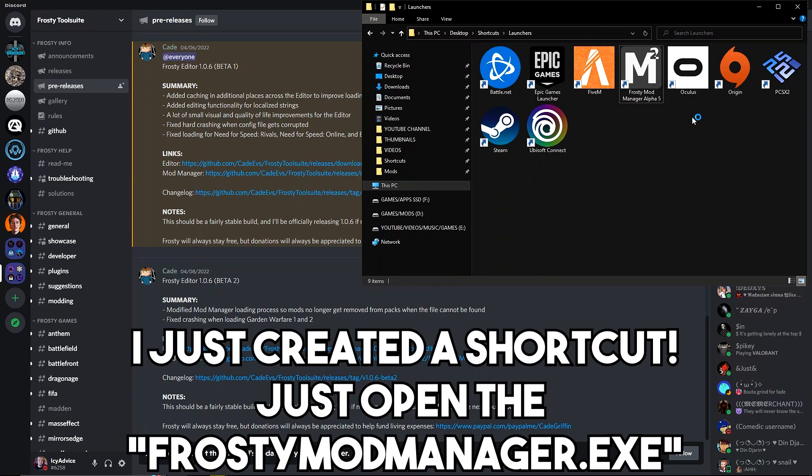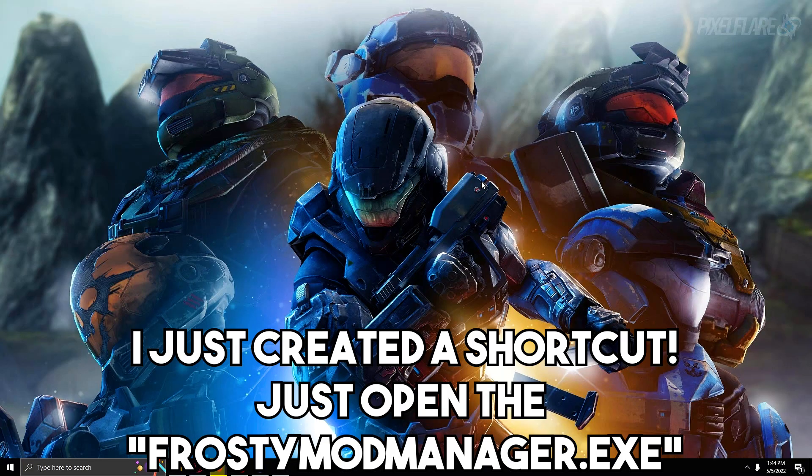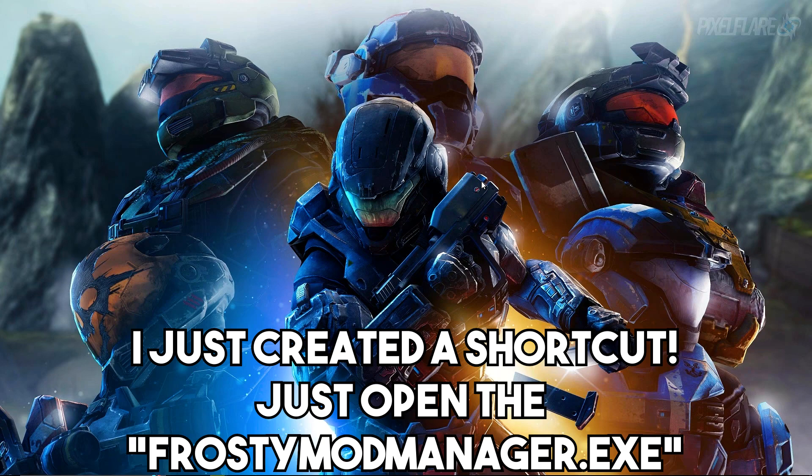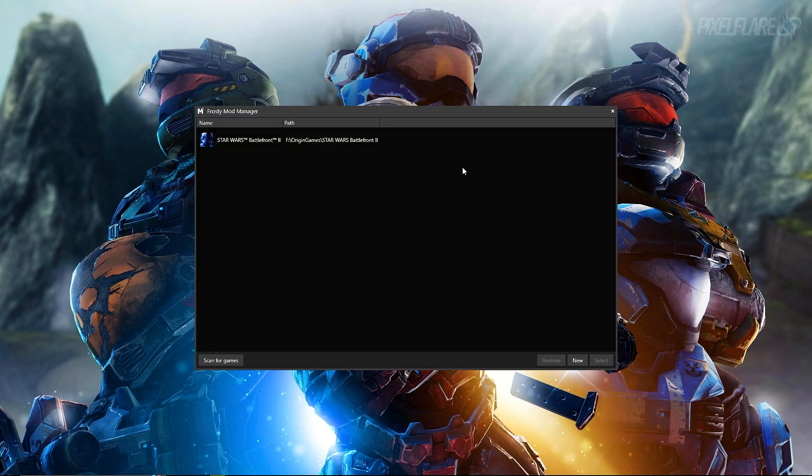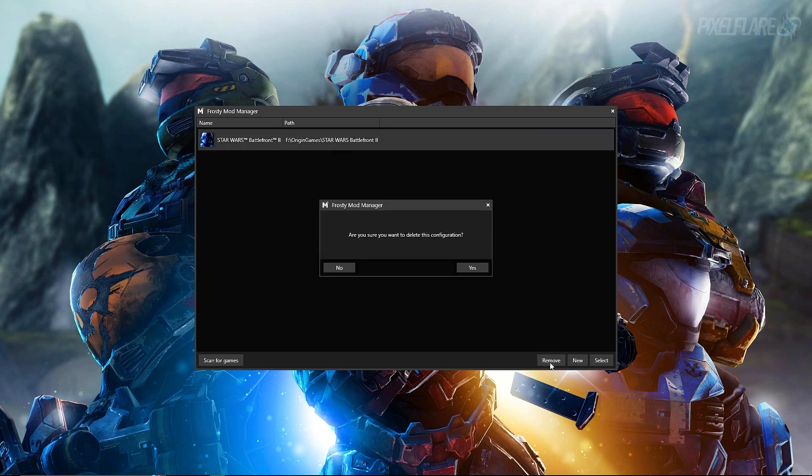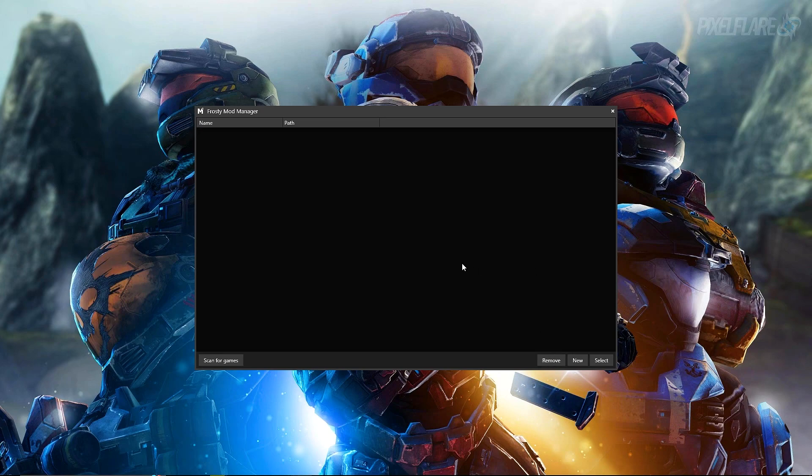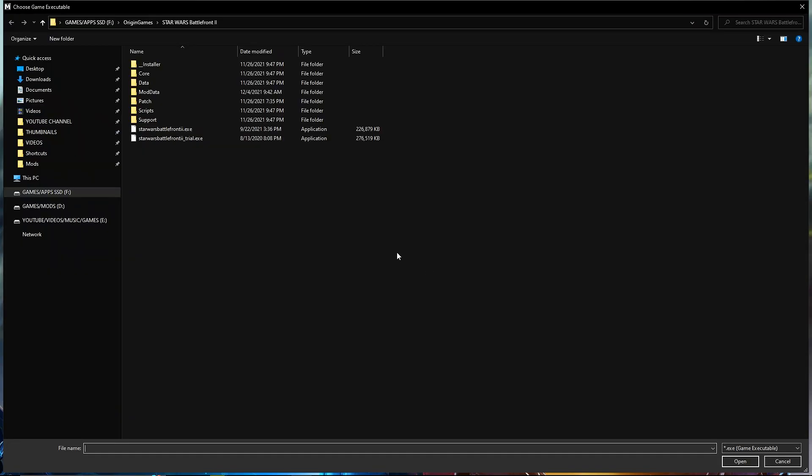You can go into here and there it is, Frosty Mod Manager right there, version 1.0.6.0. Now what you want to do is open this thing. It'll take a few seconds to open. There it is. So you will not have Star Wars Battlefront 2 here. I'm gonna remove it. I'm gonna go through the full installation for you guys.